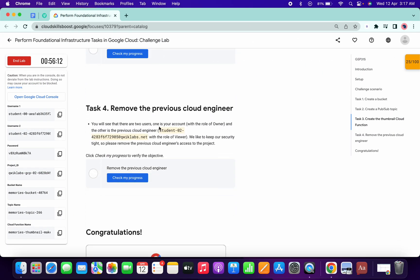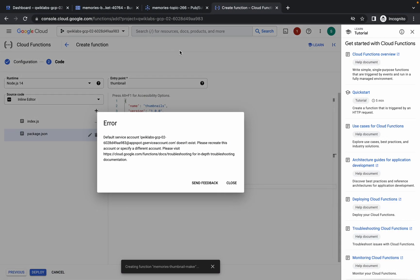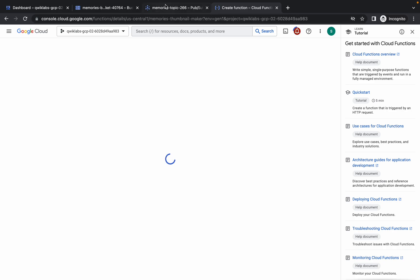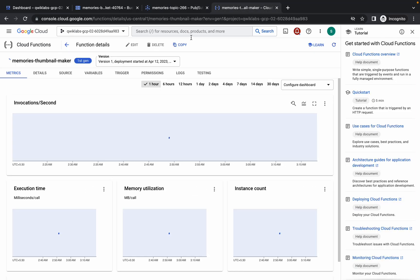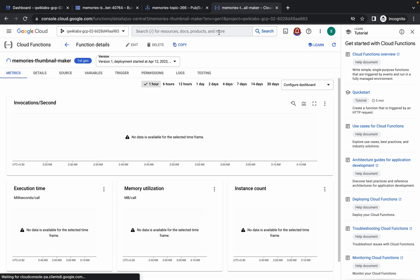Meanwhile, copy the second username. If you get an error, no need to worry — just click Close and click Deploy again. The error occurs because the topic was already created. As you can see, the cloud function is now being created. I'm glad I faced that error because many of you might face it too — just click Close and click Create again.